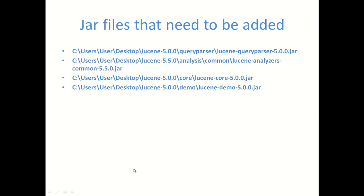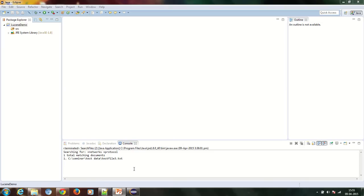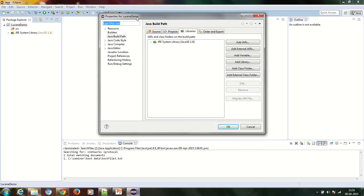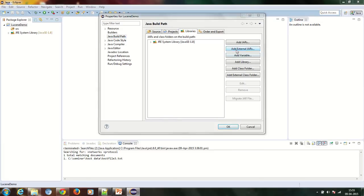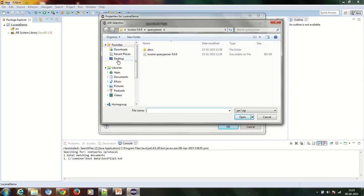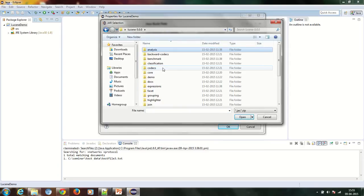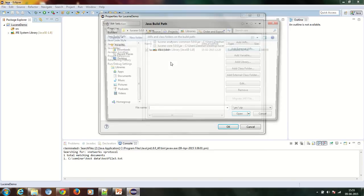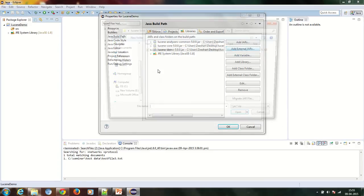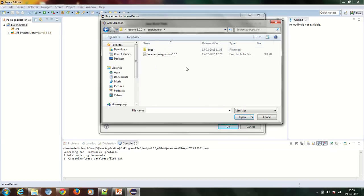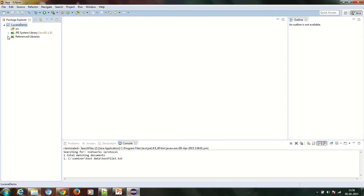Now you need to add the external jar files from the zip file which you have extracted on the desktop. We have to add four jar files, the paths of which are shown on this slide. I will right-click on Leucine Demo, go to Properties, then Java Build Path, then Libraries, and then Add External Jars. I will add all four external jar files as shown on the slide. As you can see, I have added all four external jar files.